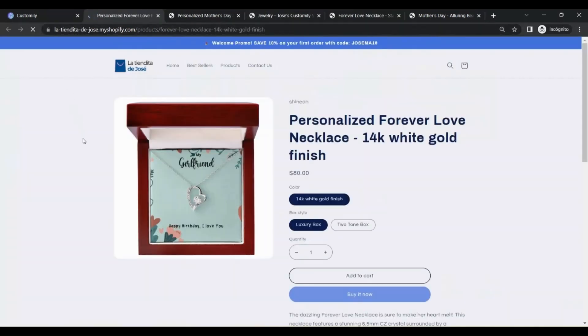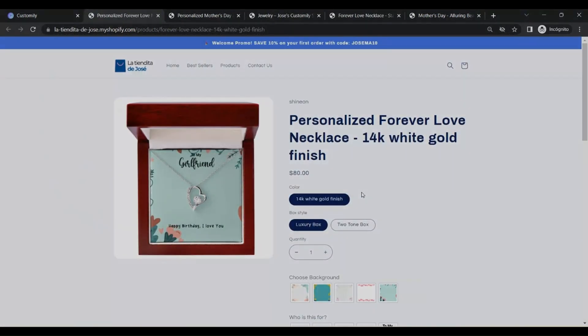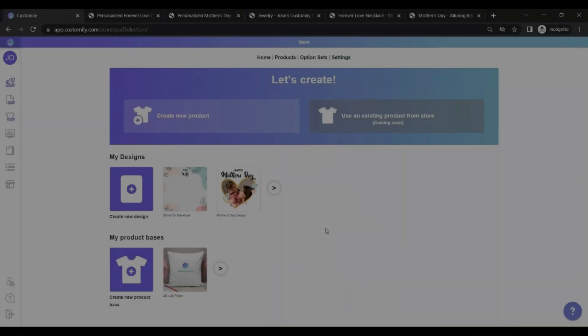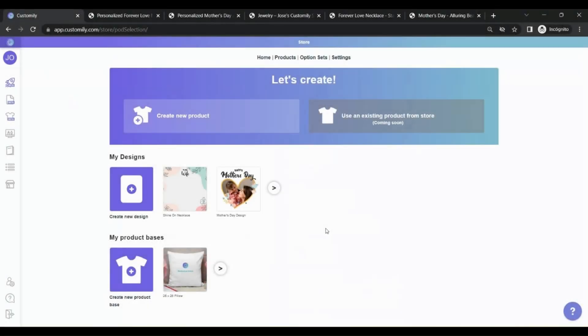Easy and fast, right? Now you have two products published in your Shopify store. Once you start selling those products, all the details from the order, including the production file, will be sent automatically to Shine On for fulfillment. Keep in mind that the production file takes some minutes to be generated. So you may not see the order right away on your Shine On panel. But do not worry. Once it's ready, you will see it there.